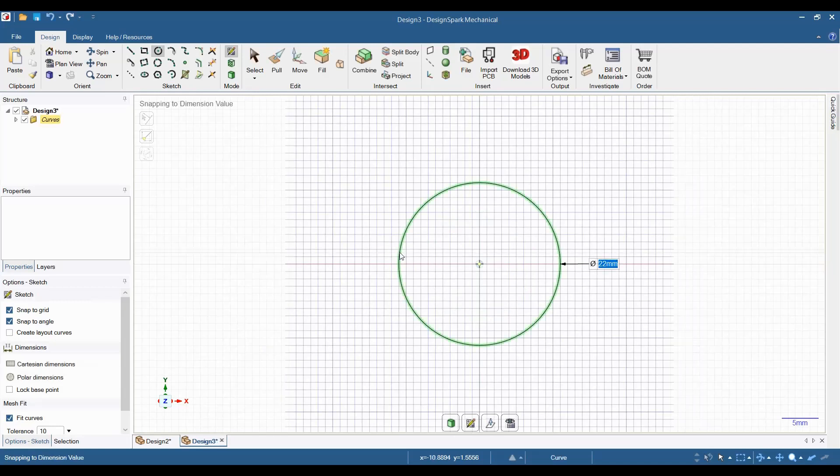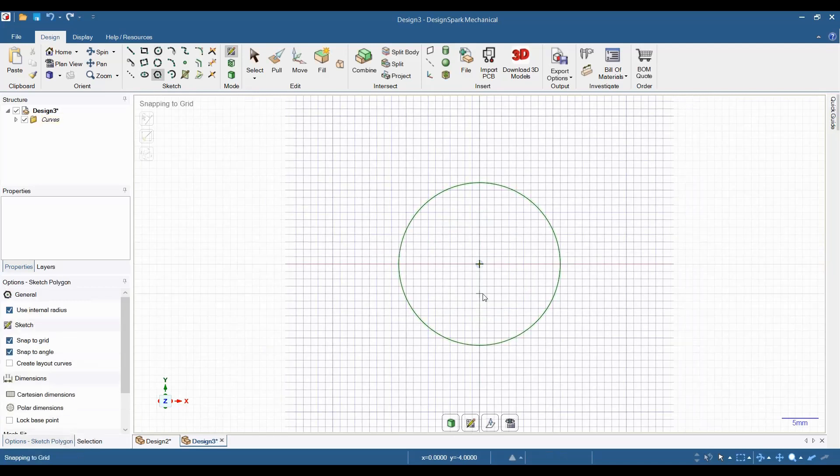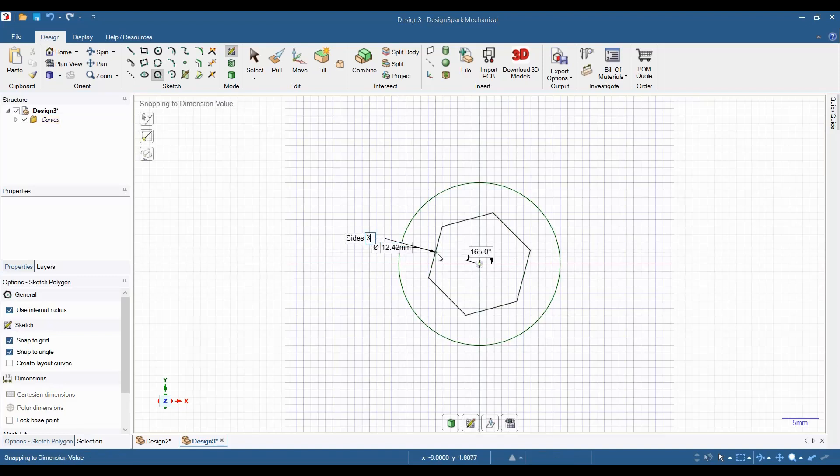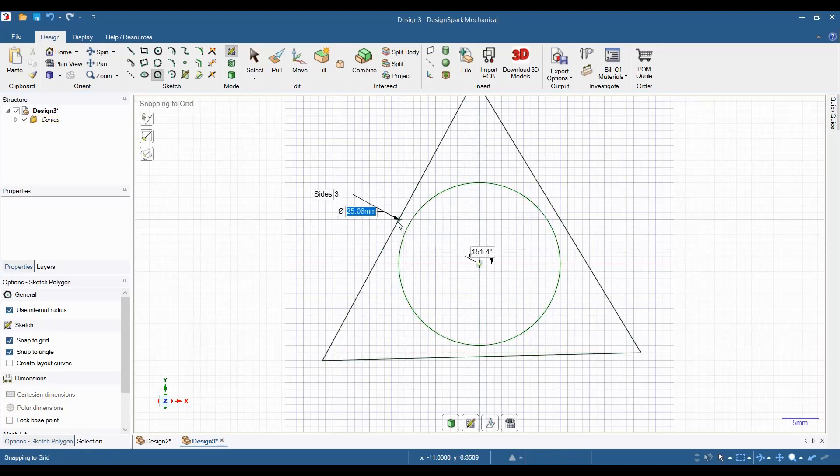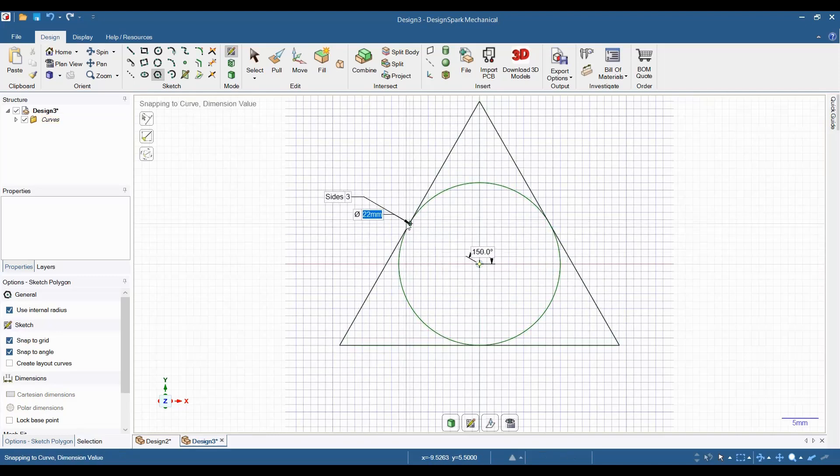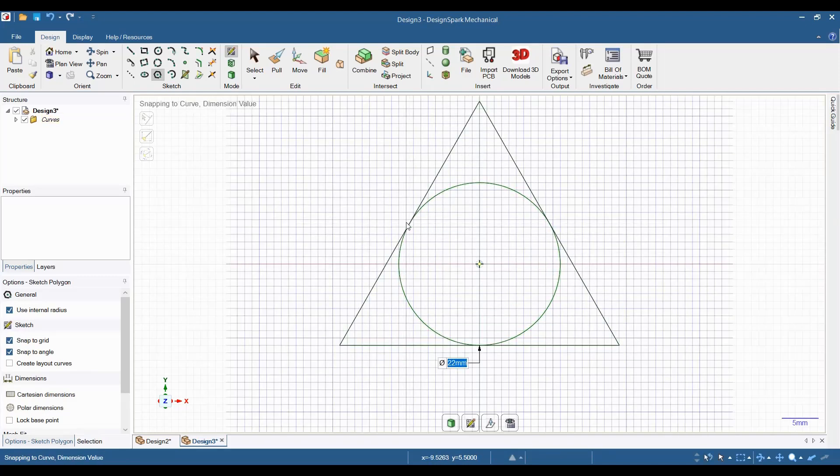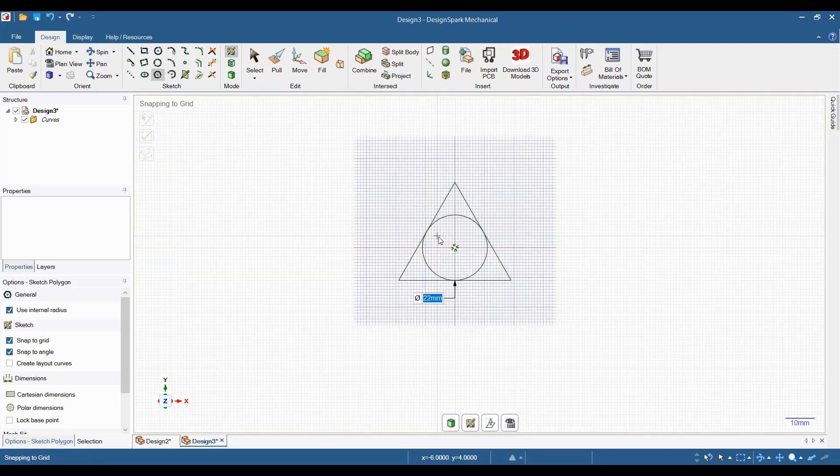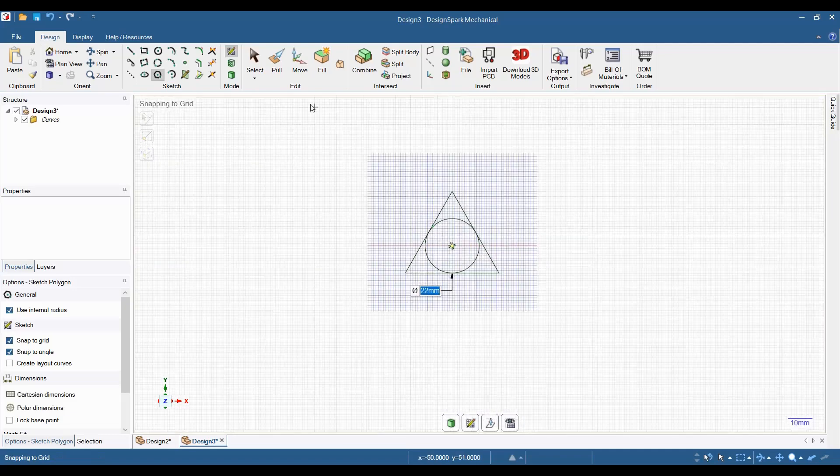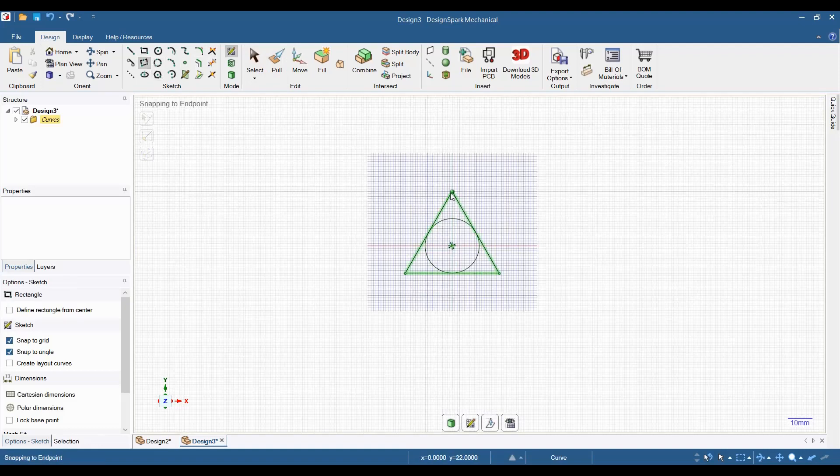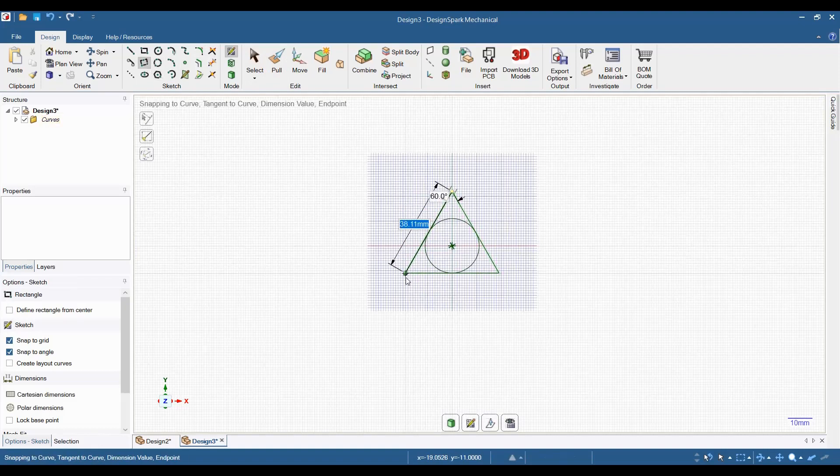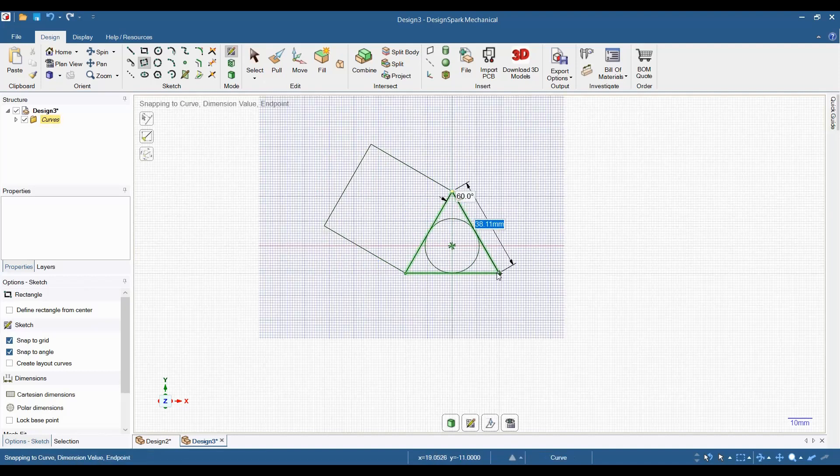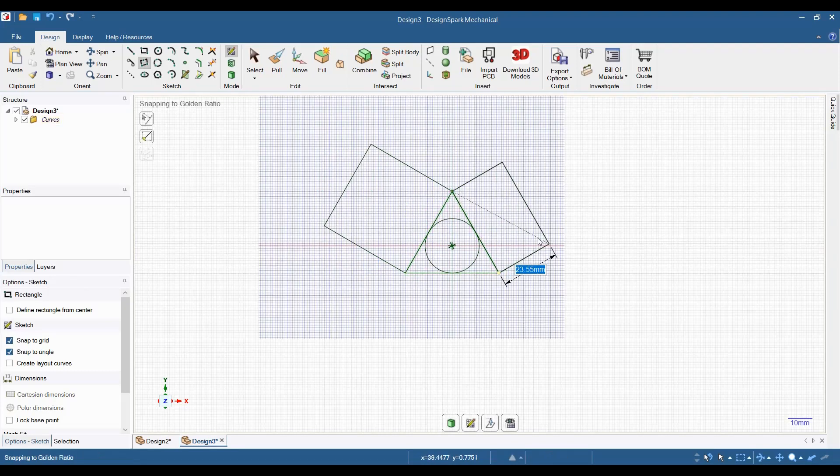Next, select the polygon tool, then click on the center of the circle and drag it out a little bit. Push the tab key until number of sides is selected and change it to 3, then make a 22 millimeter triangle. Zoom out a little bit. Select the three-point rectangle tool and make a 38.11 millimeter by 38.11 millimeter rectangle on each of the triangle's three sides.